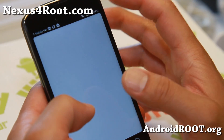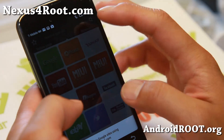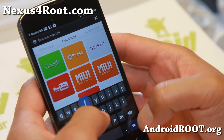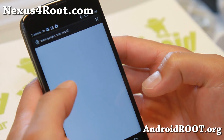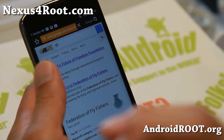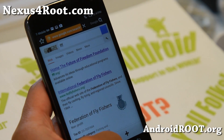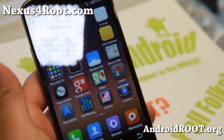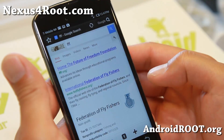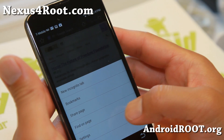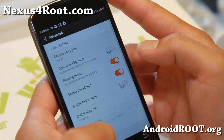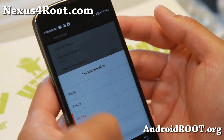Also, a note about the browser — sometimes it defaults to Baidu unless the developer has changed that to Google. You can also change that easily in the settings. Just go to Settings, Advanced, and set the search engine. You can change it there.